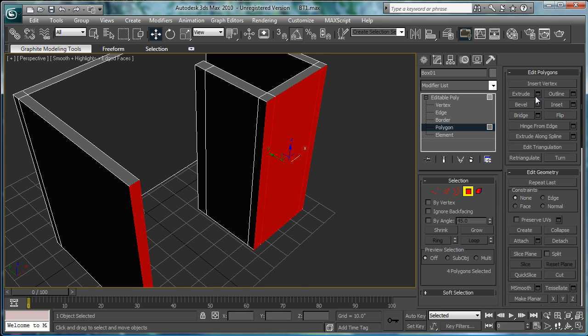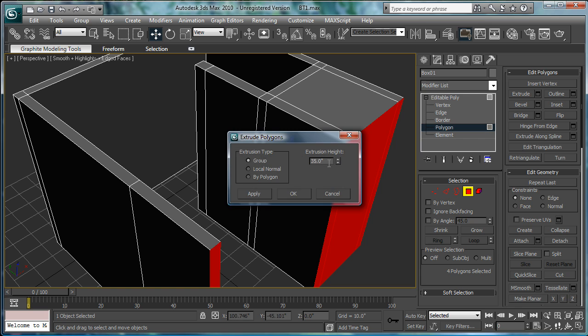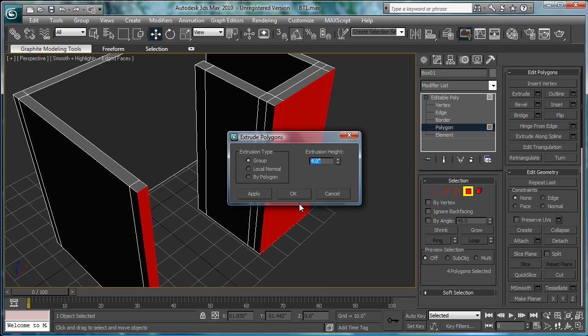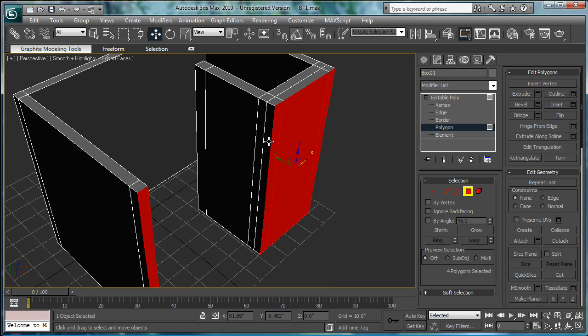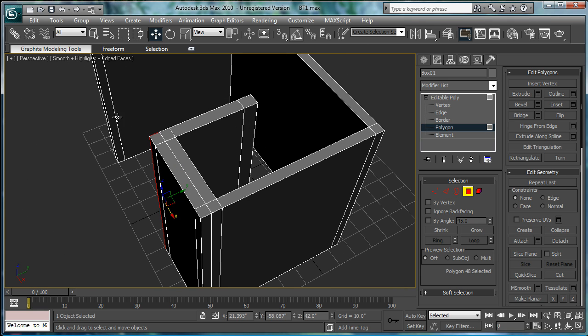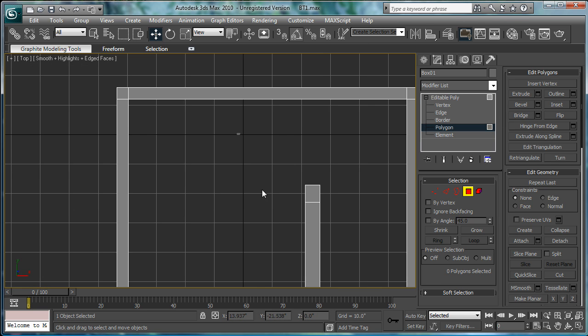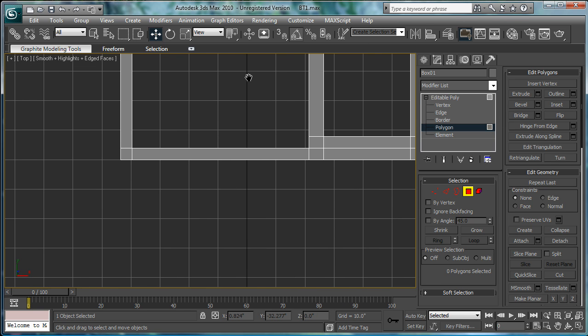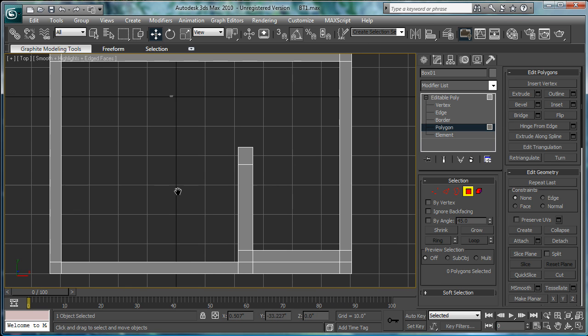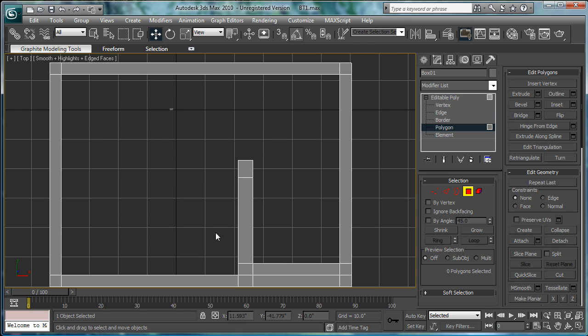And this, extrude by 4 inches like the side of a house here, like this, like this, and bridge. Go to the top view, make sure everything looks good, and it does.